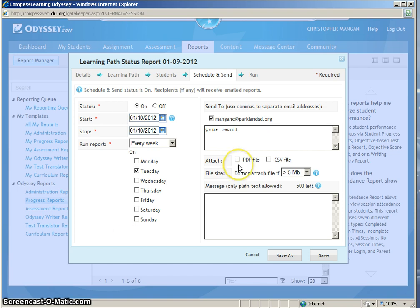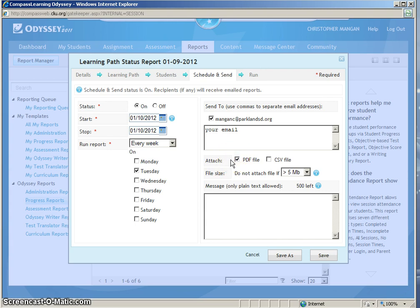The next step is to choose the type of attachment that you would like to have on your email. I am going to choose the PDF file. So to choose that, you just simply click the box located next to where it says PDF file.